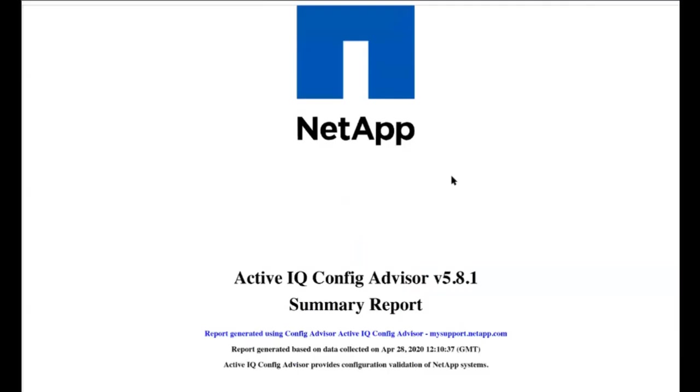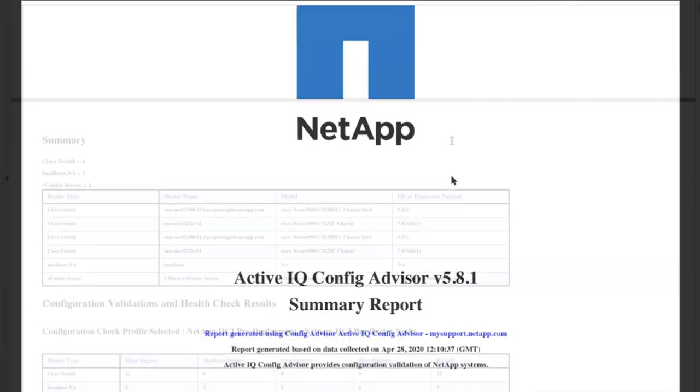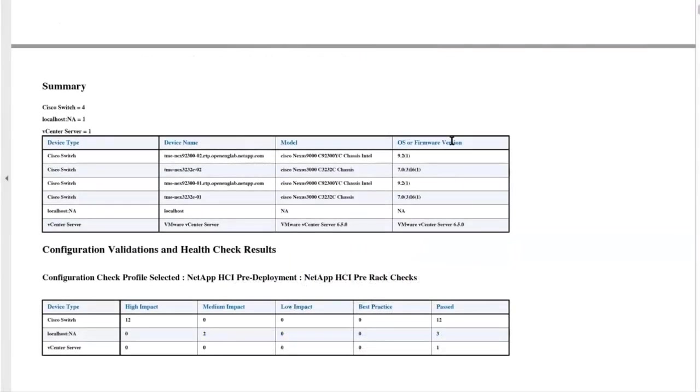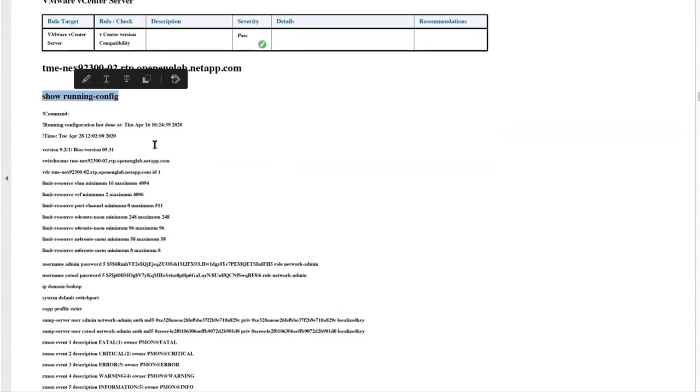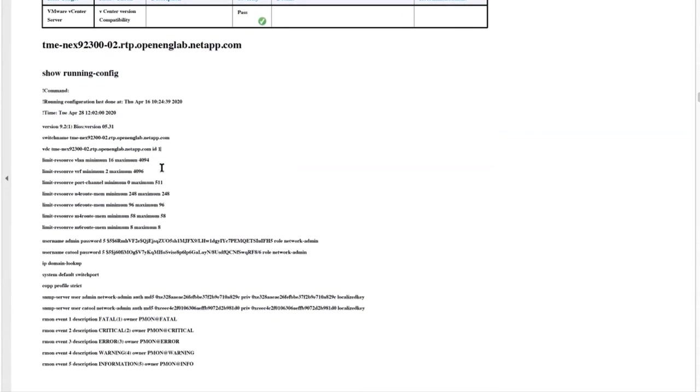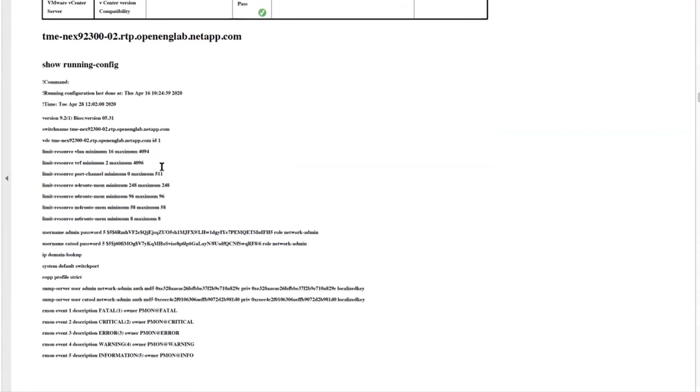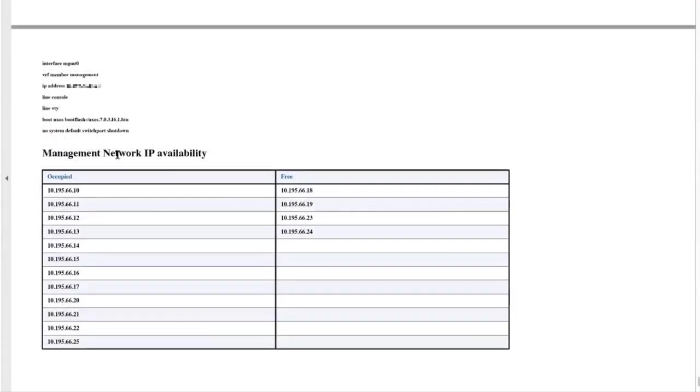This report has a lot of information, and it will tell you the number of checks that were run, failed, and passed. You will also find information on switch configuration so that you can reference the switch configuration, raw output, and perform some manual checks. A list of occupied and free management network IP addresses is provided for your reference.